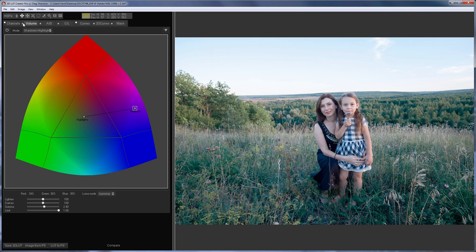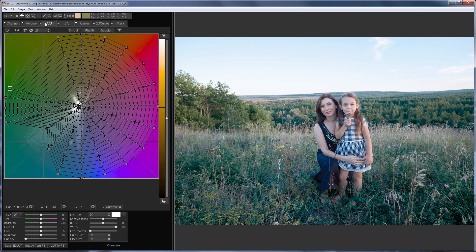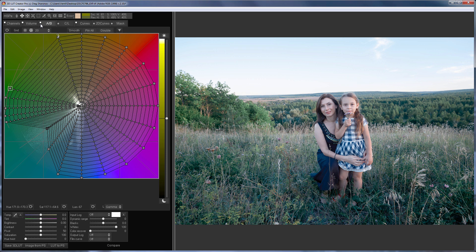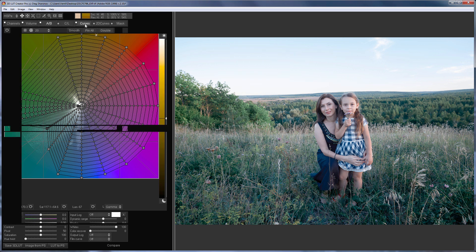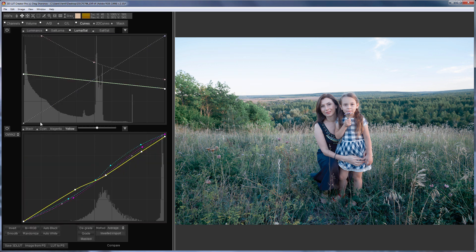Then it became clear that in the shadows, greenery turned out to be very cold and saturated, and too warm in the highlights. I fixed it on the A-B grid. In the end, I adjusted color and contrast with the help of CMYK2 curves.